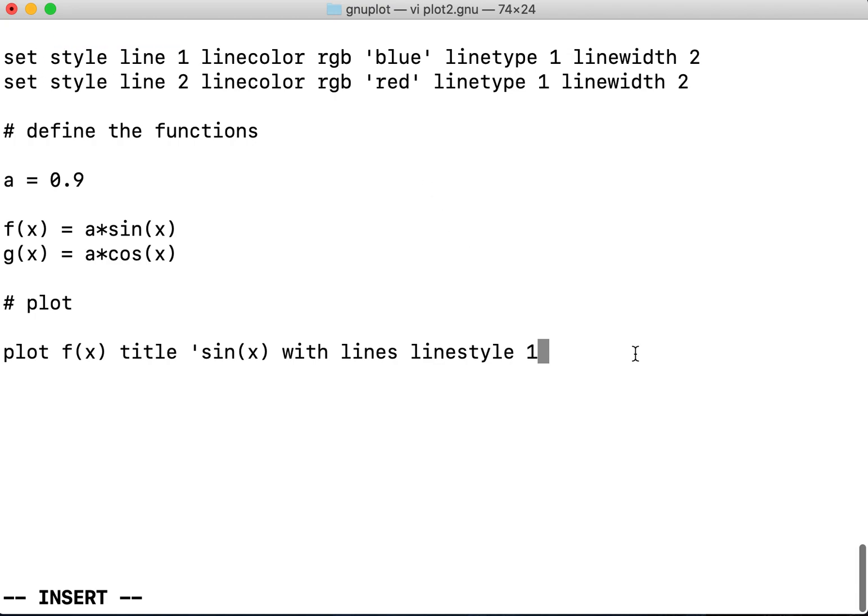And then I put a comma with a backslash so that I can plot the two functions in the same graph. I give no title.